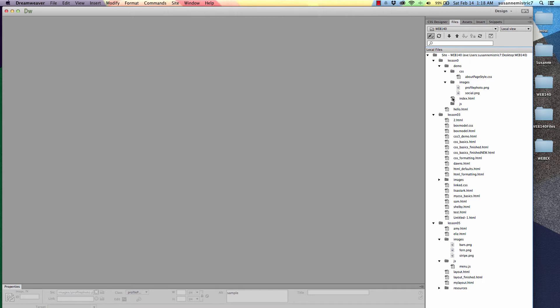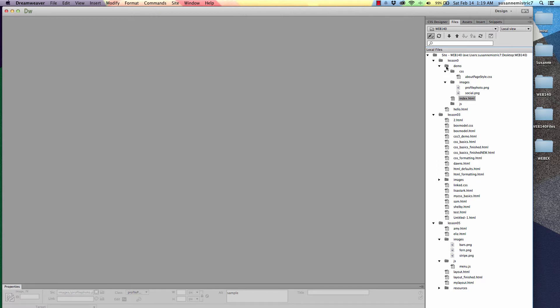For example, the file path to this index file right here. We draw a straight line up to see what folders it is on the same level as. This index HTML file is on the same level as the images folder, which means it's not inside of that. It's on the same level as the demo folder, which means it's not inside of that. But, it's one step in on the hierarchy from the lesson 0 folder, which means it's inside of that.